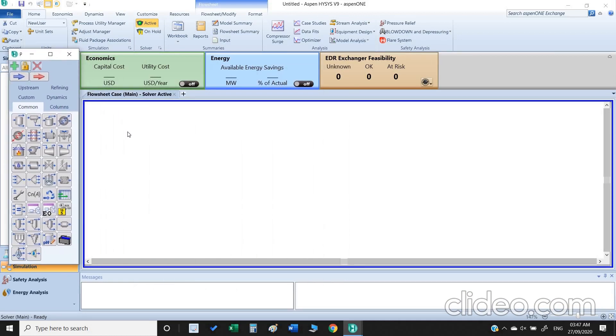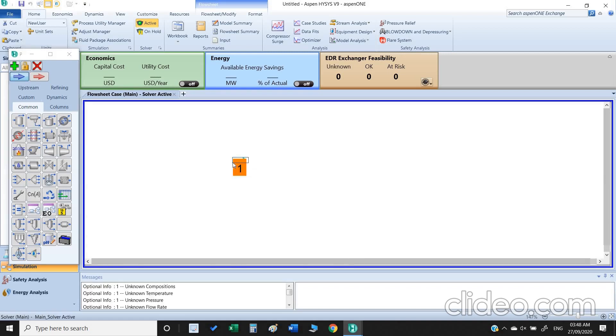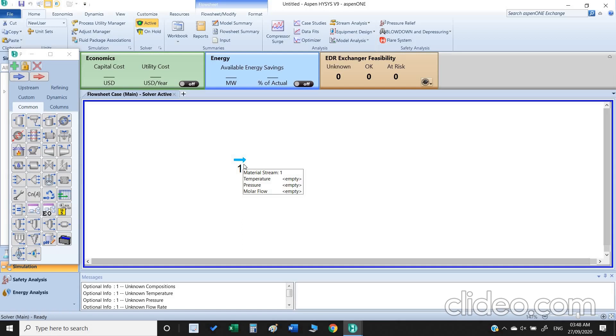This blue line represents the material stream, the red line represents energy, and we have different units like separator, heat exchanger, columns. I am going to just click on this material stream. Once I bring the cursor here, I have to click it again. Now you can see our material stream is inserted but it's not yet dark blue, which means that we need to insert the values for this material stream.